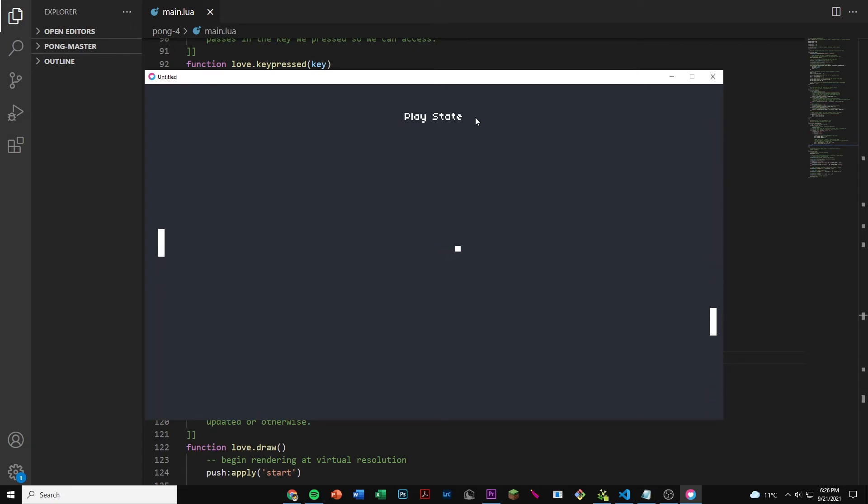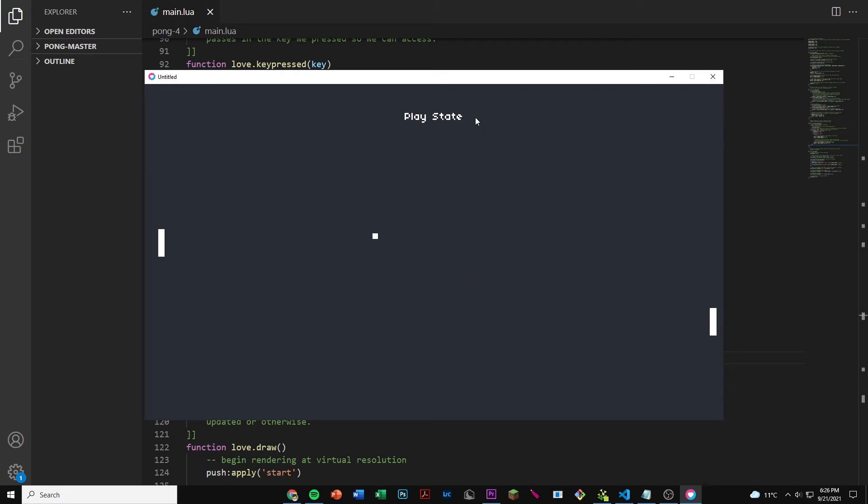Now if we press enter on our keyboard then the ball goes to a random position. And if we keep pressing enter then it will keep going into a different position. And whenever I press enter you can see that it changes from start state to play state.